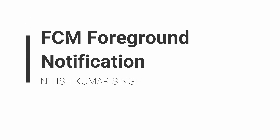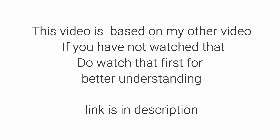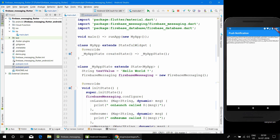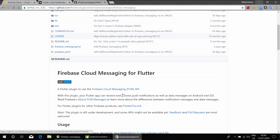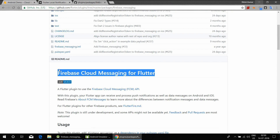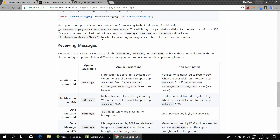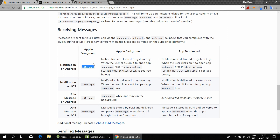Hello friends, my name is Nitis and in this video I am going to discuss about FCM foreground notification. This video is based on my other video — if you have not watched that, do watch that first for better understanding. I had opened the Firebase messaging GitHub repo, the official repo. Here you will see that when the app is in the foreground, the onMessage handler will be called but no notification will be shown. When the app is in the background, the notification is delivered to the system tray.